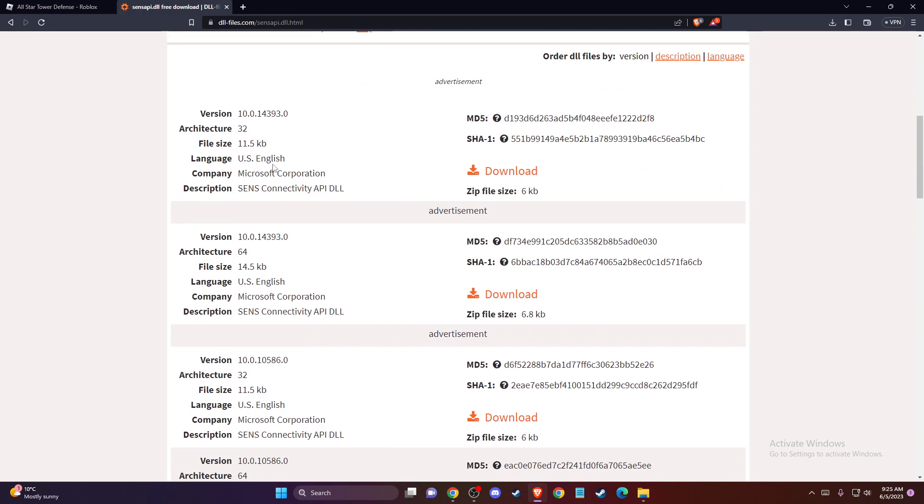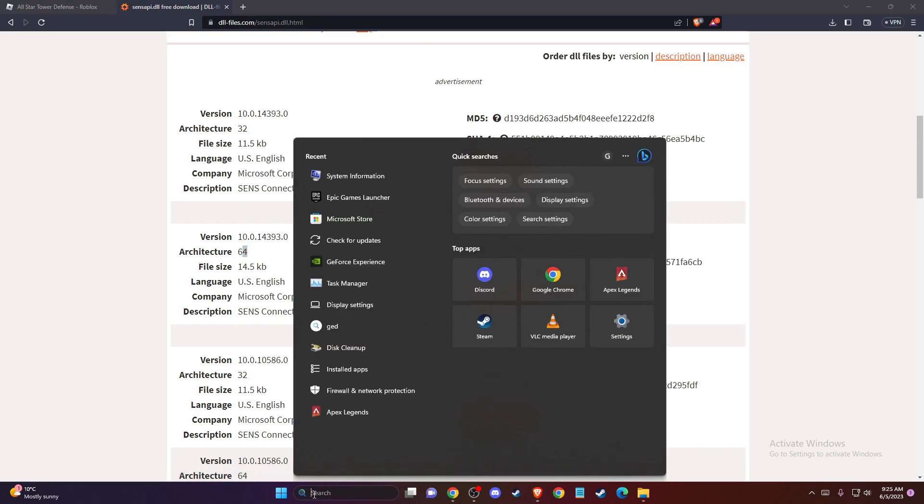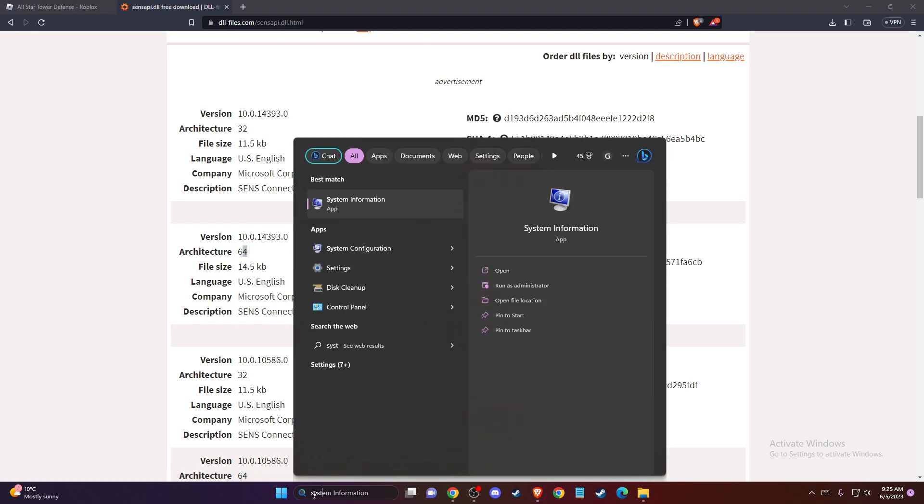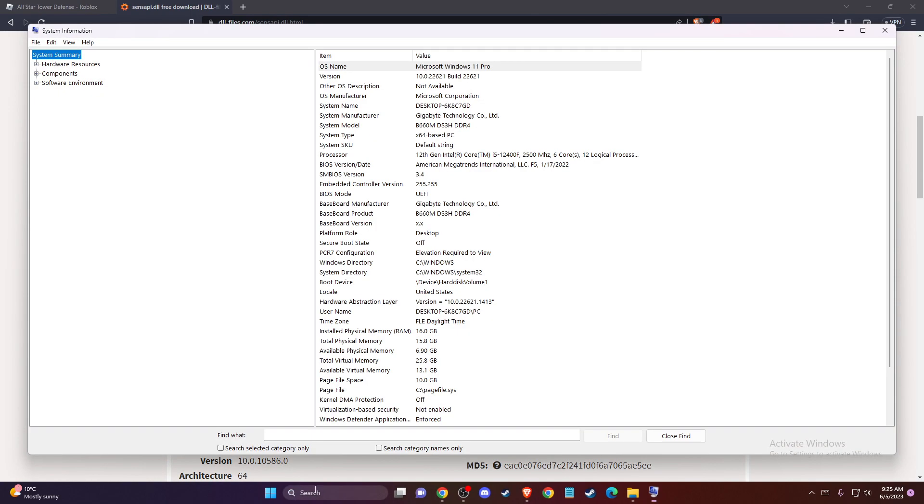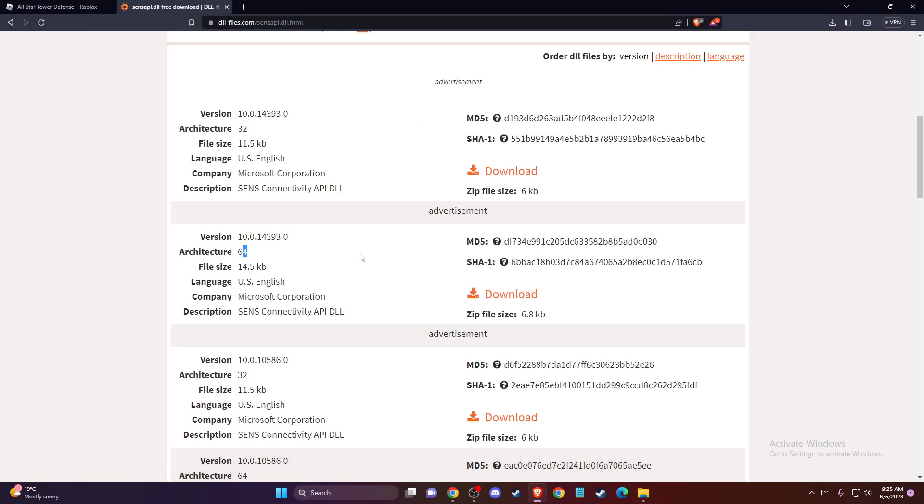Depending on what system you're running, 32 bits or 64, you need to download the files. To check what system you're running, go to system information. On system summary, you should see if your system type is 64 or 32. So depending on your system type, download the file.